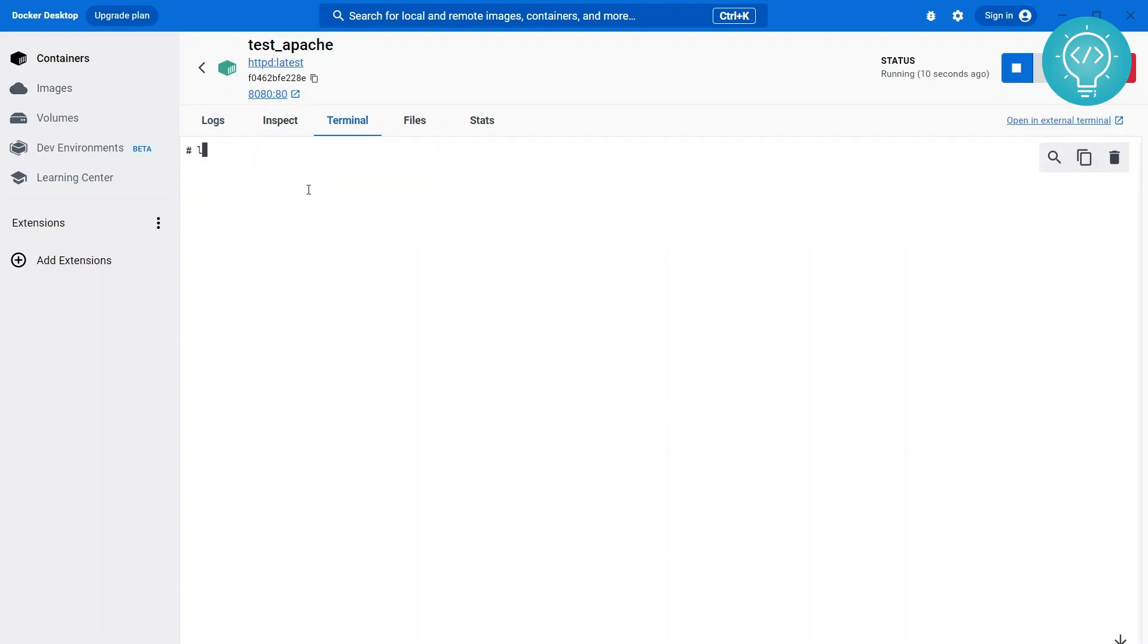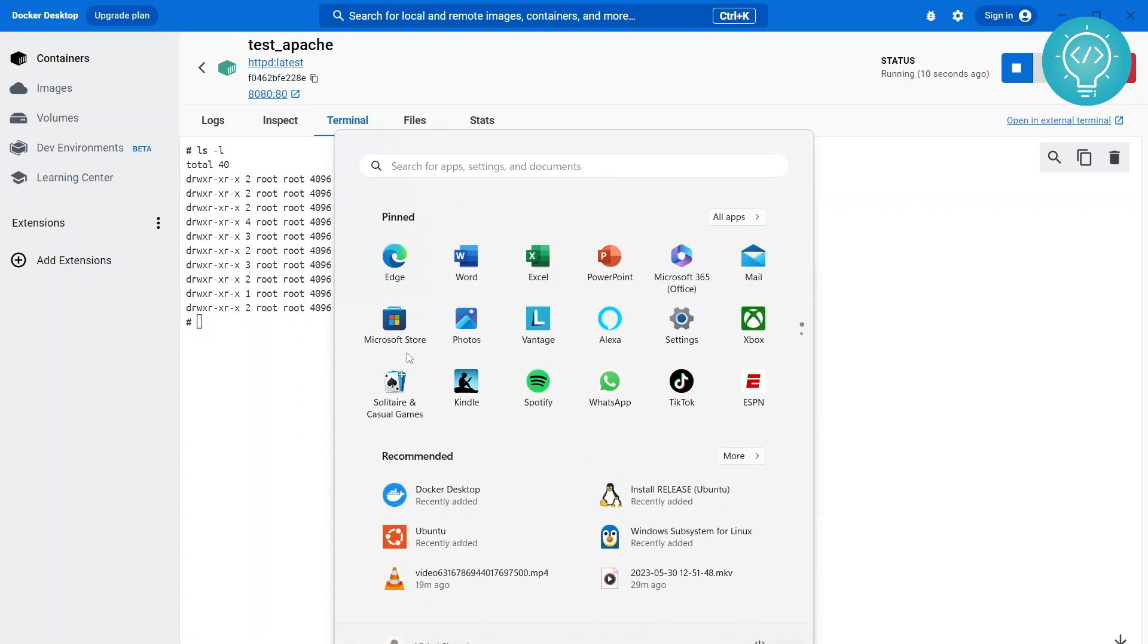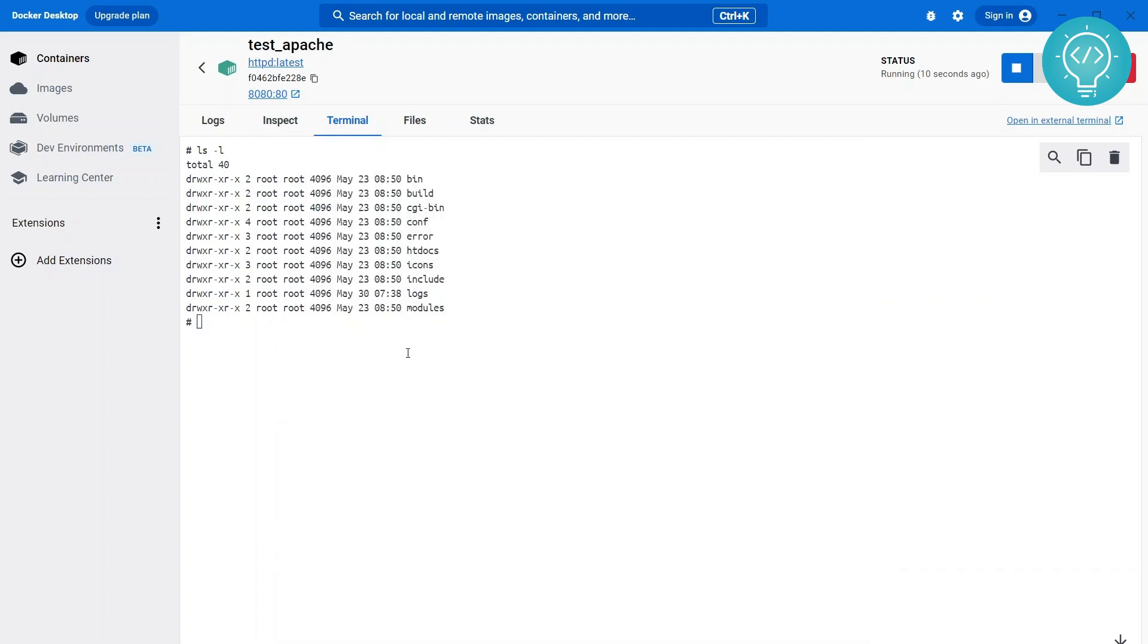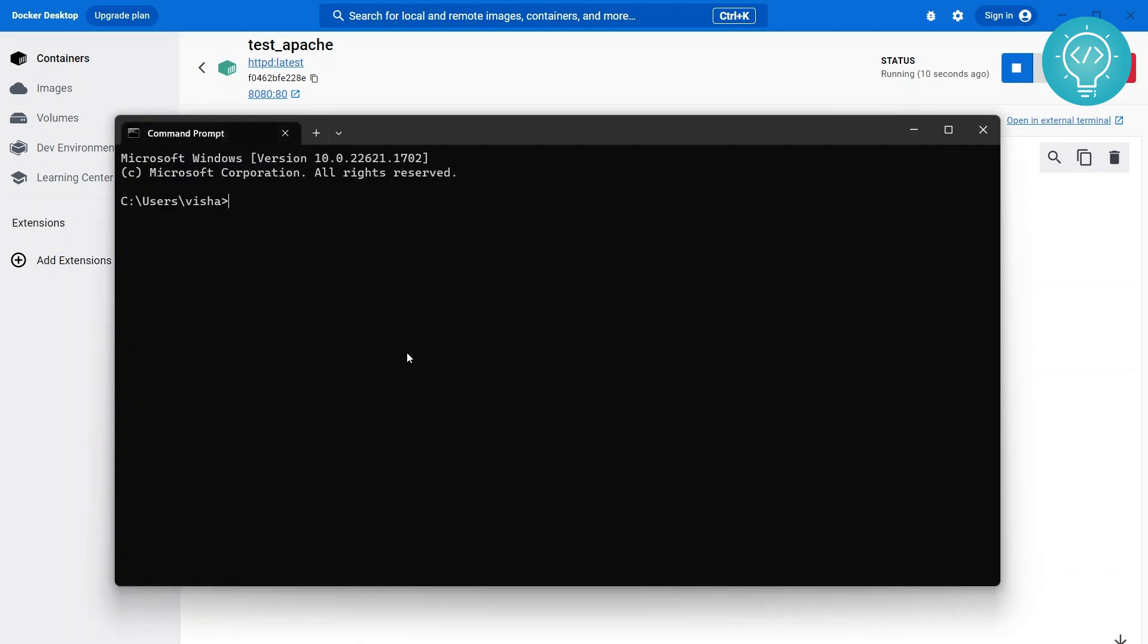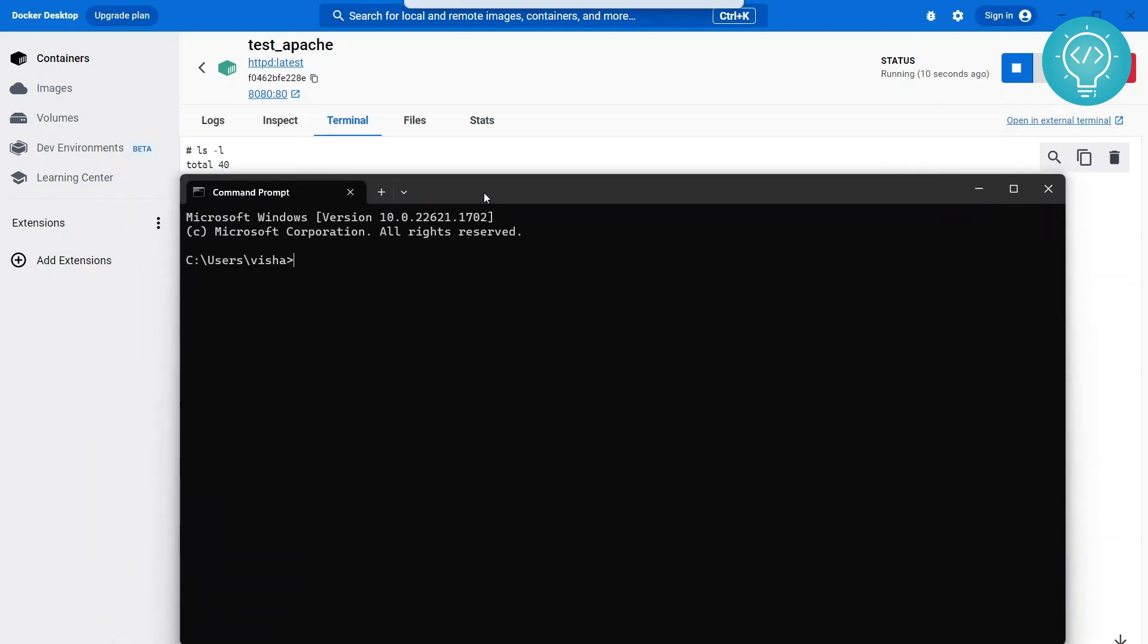Now one thing is this terminal is not very friendly because if you are used to Linux you cannot do tab to auto-complete. Like if you type ls and tab it will actually add some spaces. So to get inside this container through an actual terminal what you can do is docker execute -it and then container name that is test_apache and then write bash.